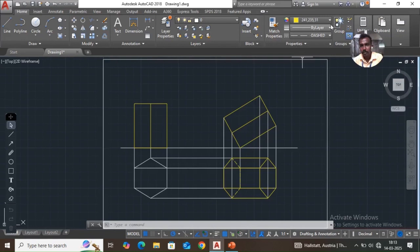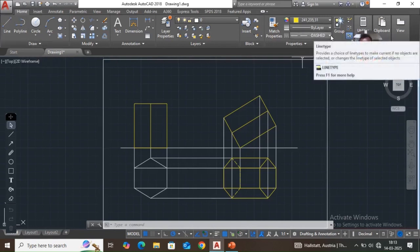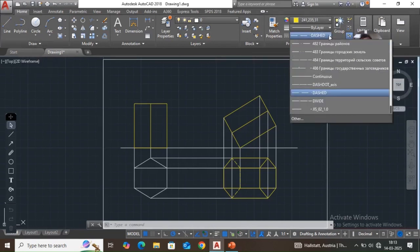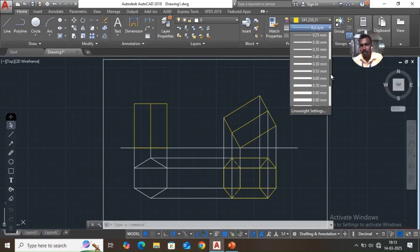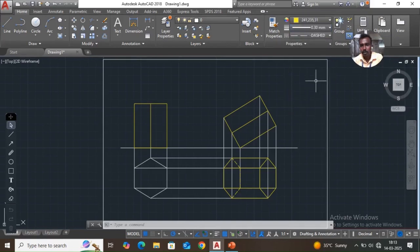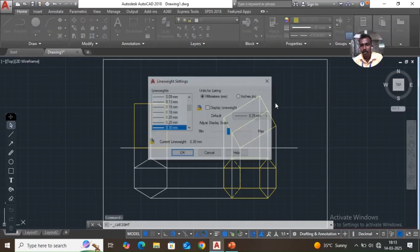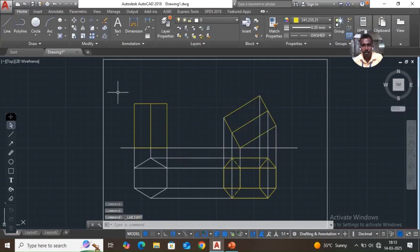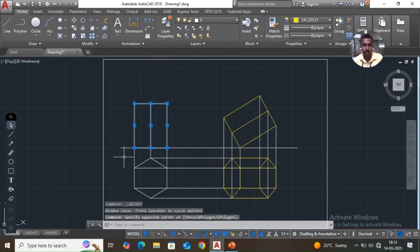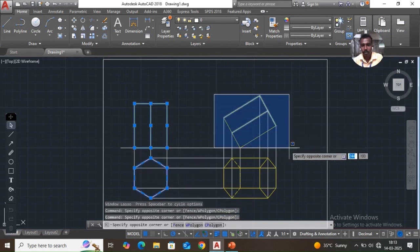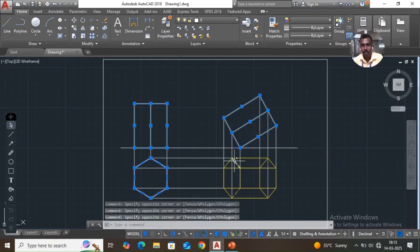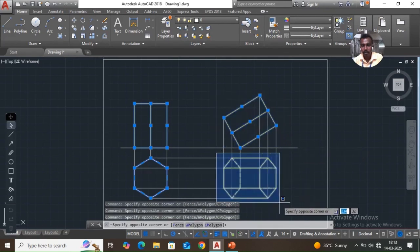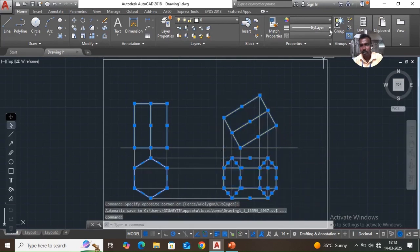Go to bilayer, change the line thickness to 0.30. In the line weight option, turn on display line weight and pick OK. Then select the relevant lines and hold select, just pick each one, then change the line weight to 0.30.